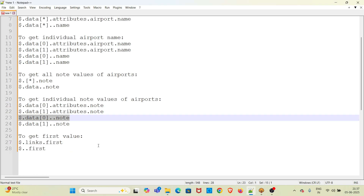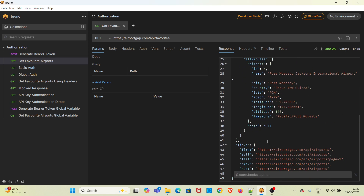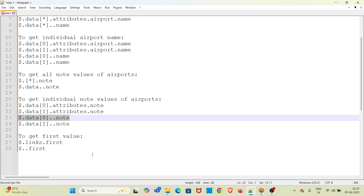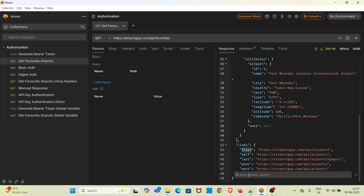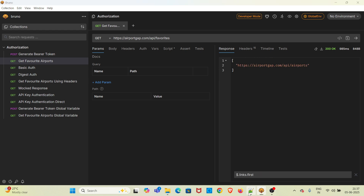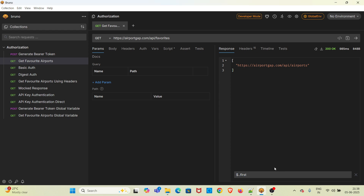Now I am going to get the first value. Looking at the response again — this is the complete response — you can see there is a 'first' JSON key coming in the response and we are trying to get the value of that. To do that, you can use this expression. Another equivalent expression is the double dot notation — it is deep navigation — and this will also give the same value. This is the use of JSON path filter in Bruno. Using this, we can get the desired value from the complete JSON response.